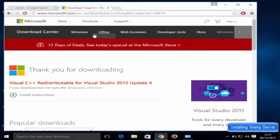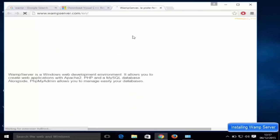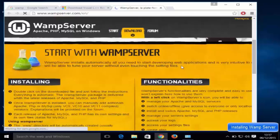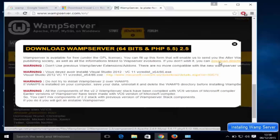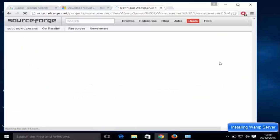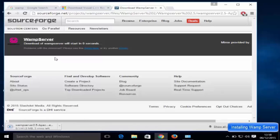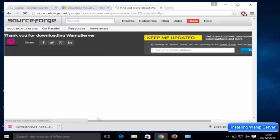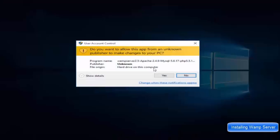Once that's done, go back to the web server website, go to download again, and this time you can click 'Download Directly' to download the web server executable file. Give it some time to download — now you can see the web server executable file is downloaded, so click on it.